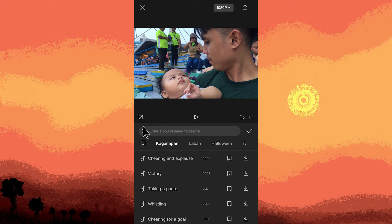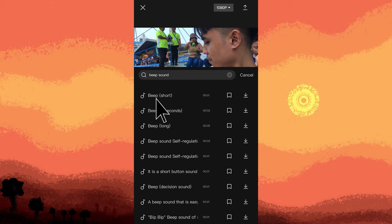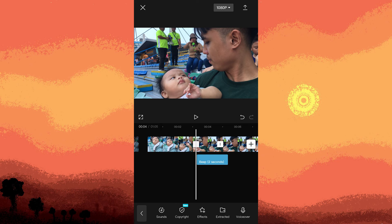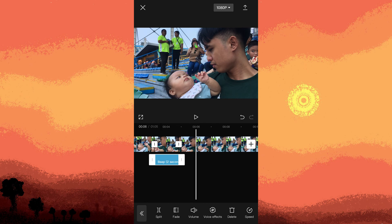Look for the beep sound and choose the two-second beep. Tap the download icon and then the plus button to add it. Once it's added, adjust the audio's duration to match the start and end of the split video clip by swiping left and right. This effectively replaces the muted portion with a beep sound.